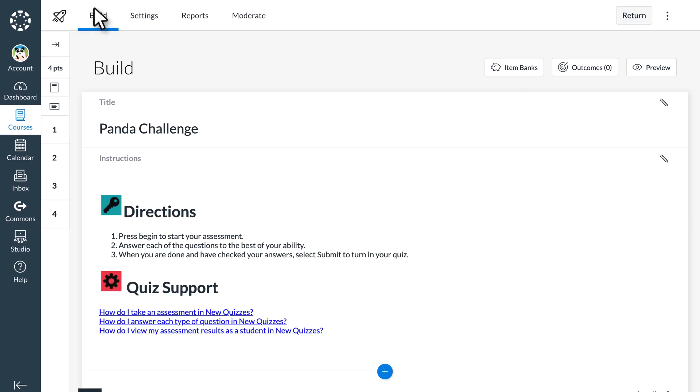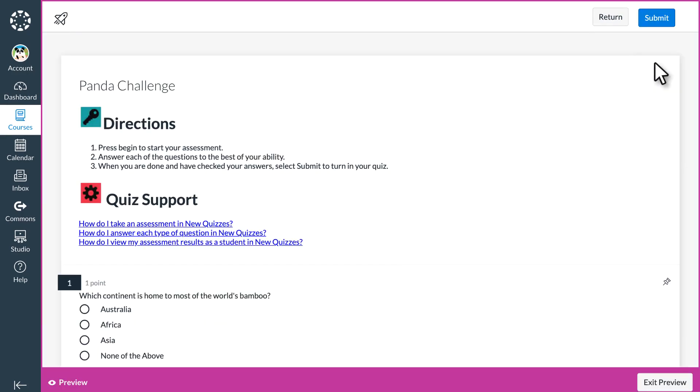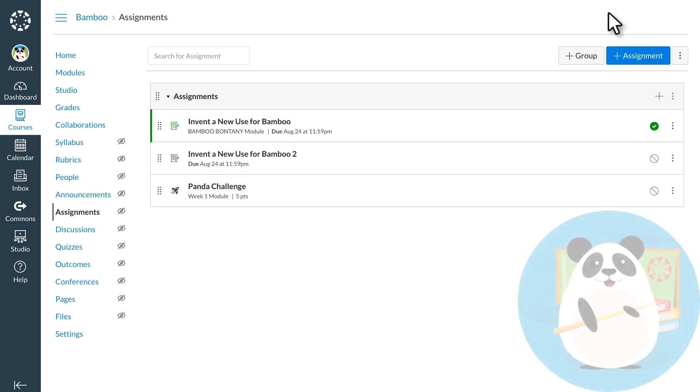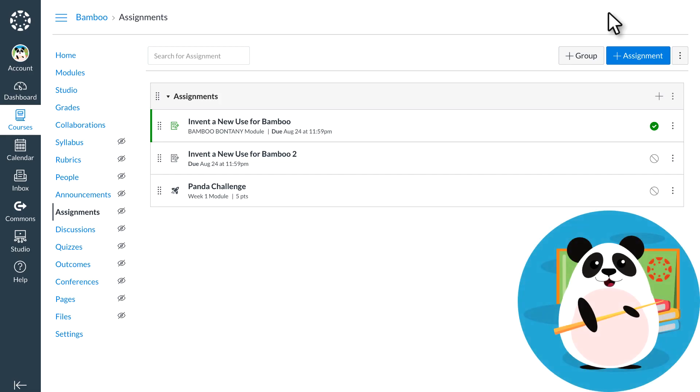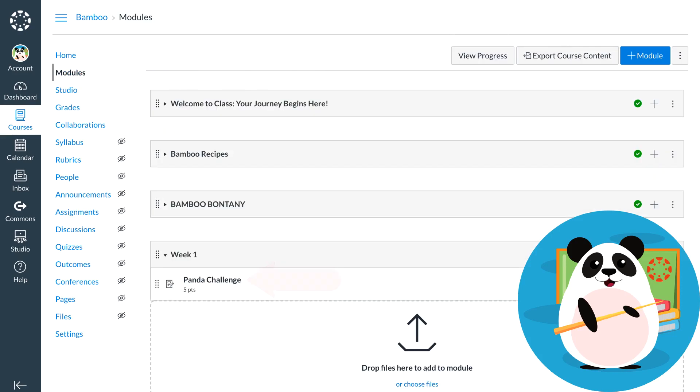After Dr. Panda builds the quiz, they preview it before pushing it to the students. When Dr. Panda is ready for students to take the quiz, they select Return to go back to the Canvas environment. From here, Dr. Panda can organize the quiz into a module and use it to assess student learning.